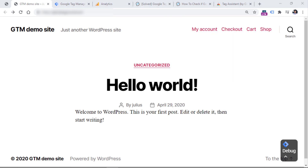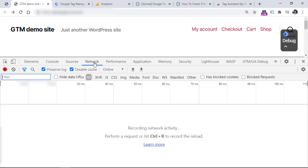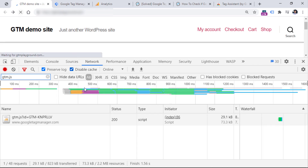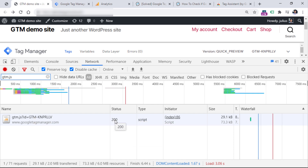Then one more place where you can check if Google Tag Manager is being loaded properly — for example, if you're not using Chrome and you don't have Tag Assistant. Go to your browser's developer tools, then go to something that will probably be called Network. In the search bar, enter gtm.js and then refresh the page. Here you will see the request to your Google Tag Manager container, and you should expect the status to be 200, because 200 means that the request was properly processed.